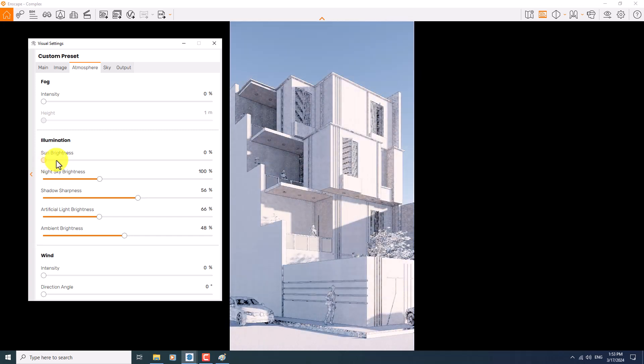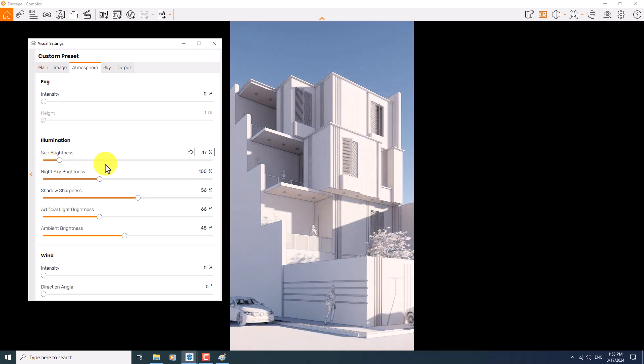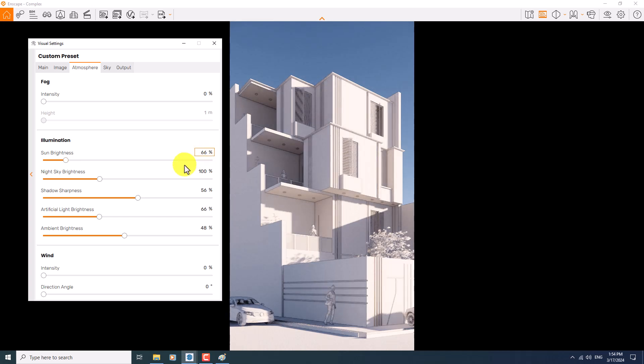But you can use some medium quality of your sun, for example 66, and it can be really okay for your render.